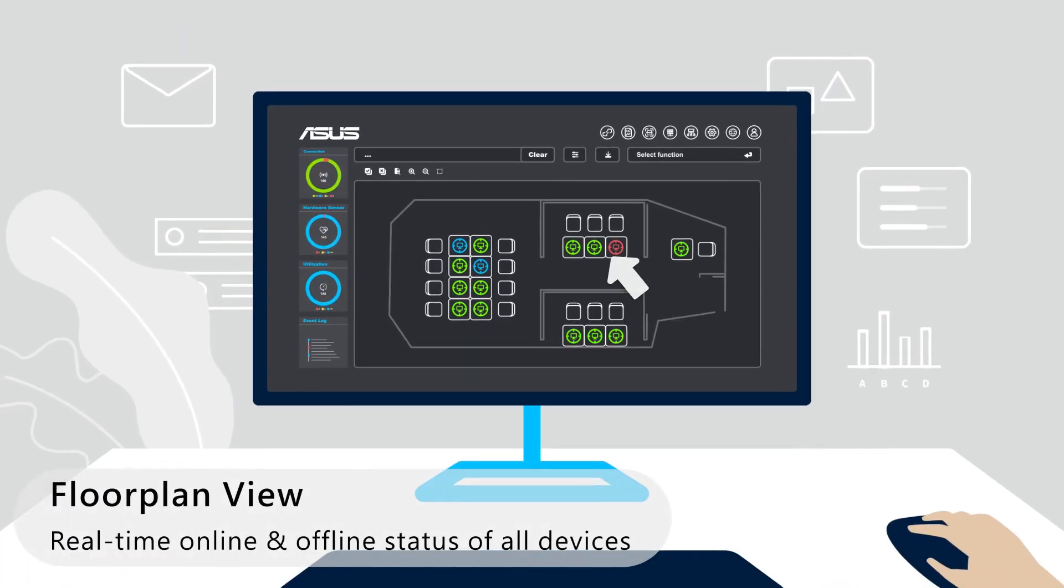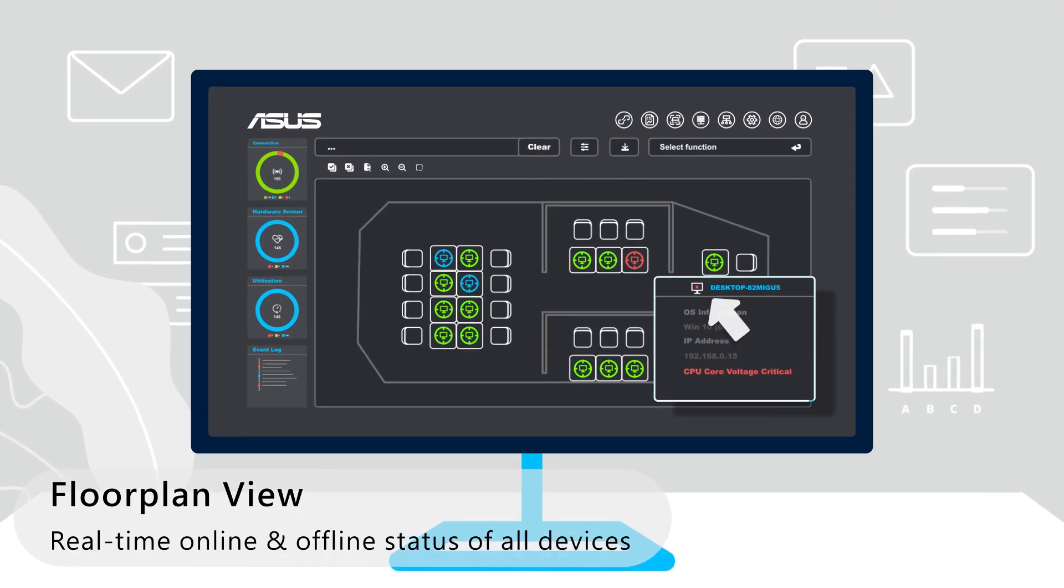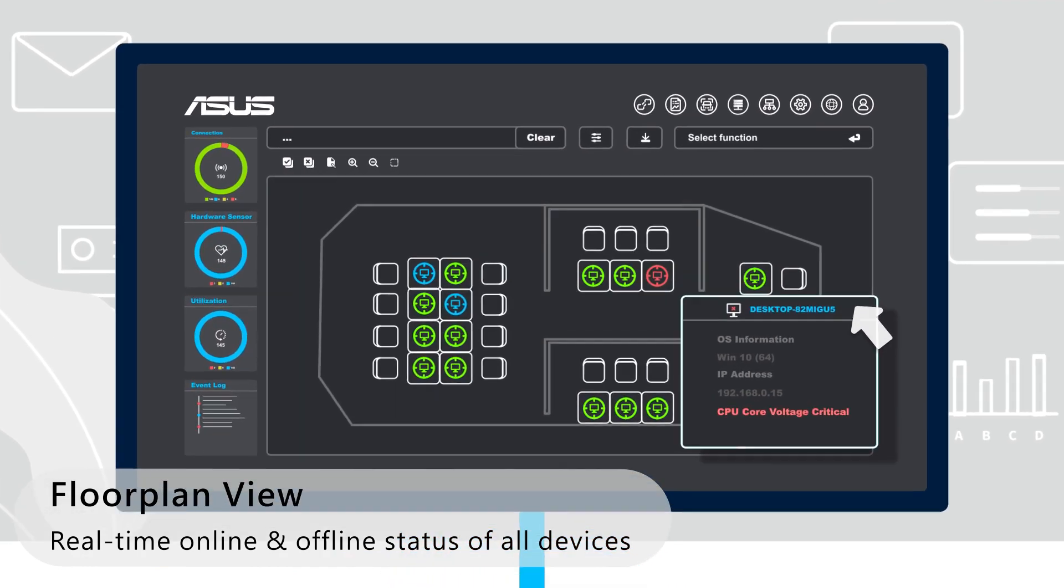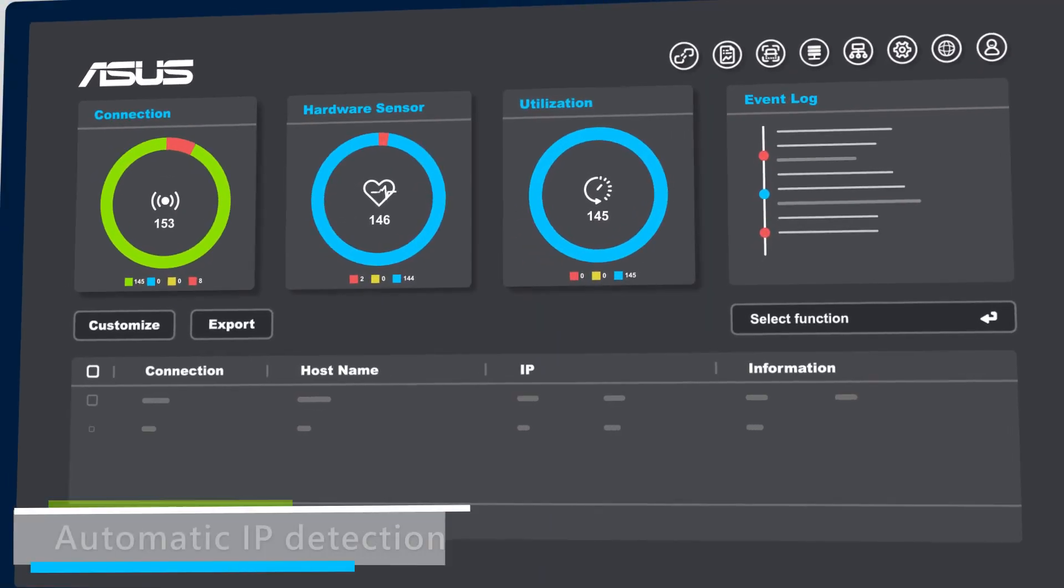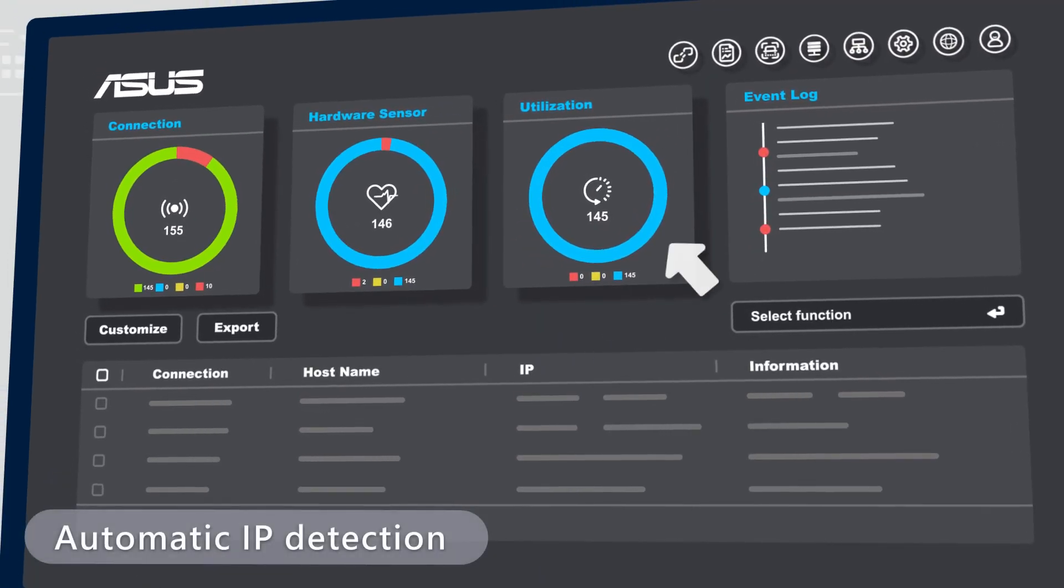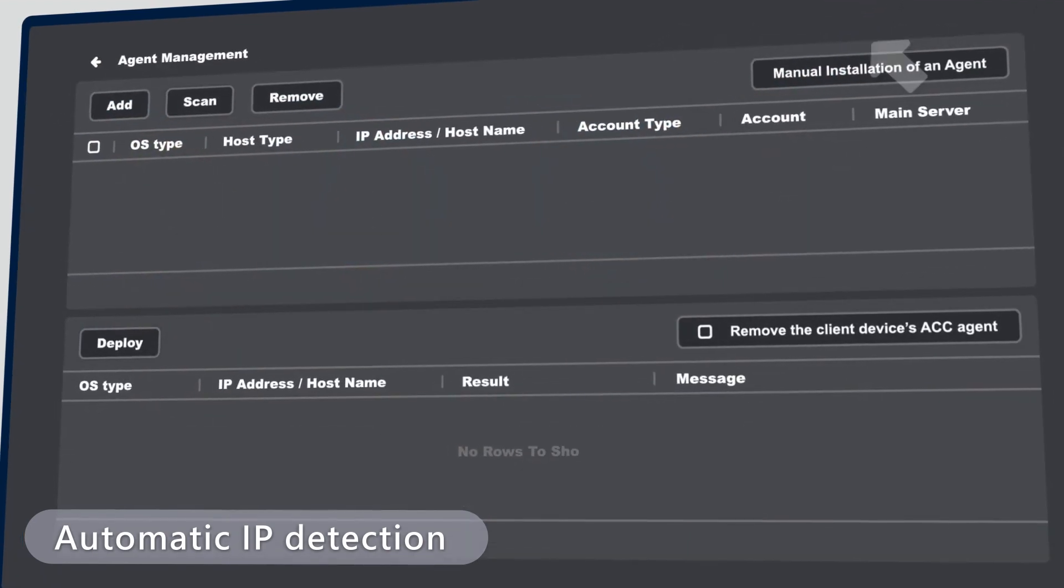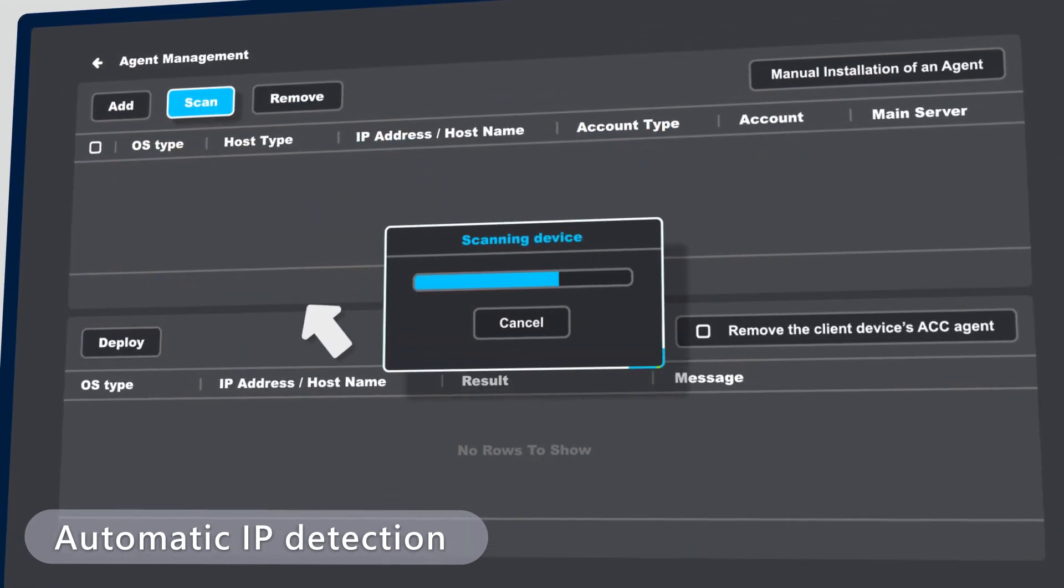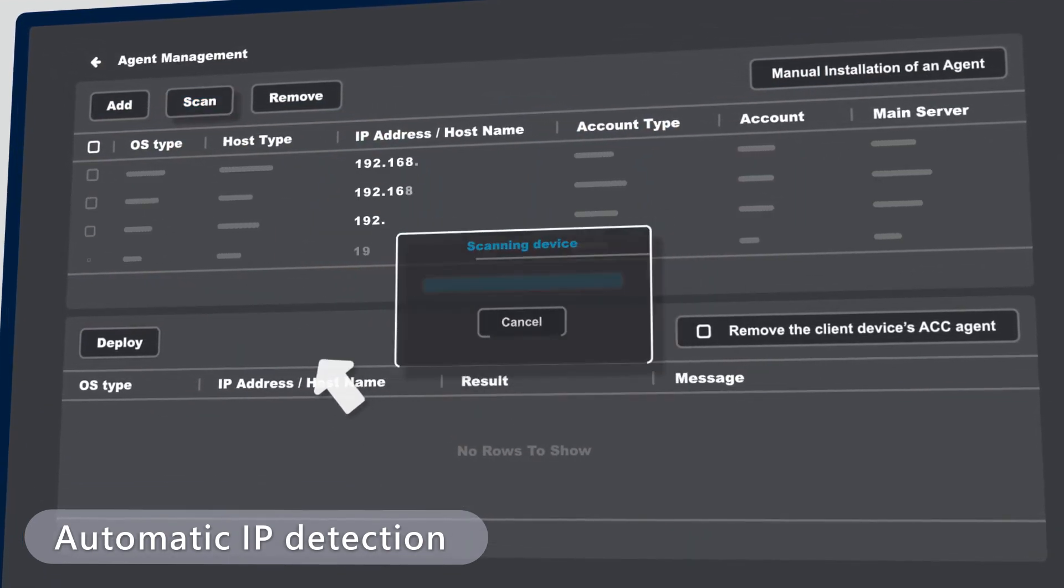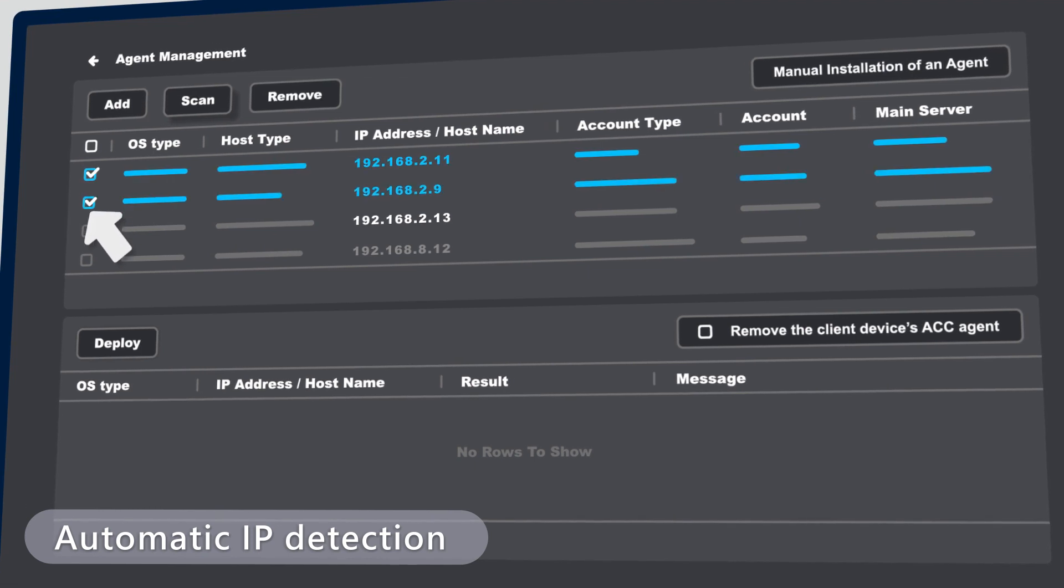An innovative floor plan view enables you to visualize the status of all devices. Automatic IP detection saves time when deploying to multiple devices. Installation takes less than five minutes.